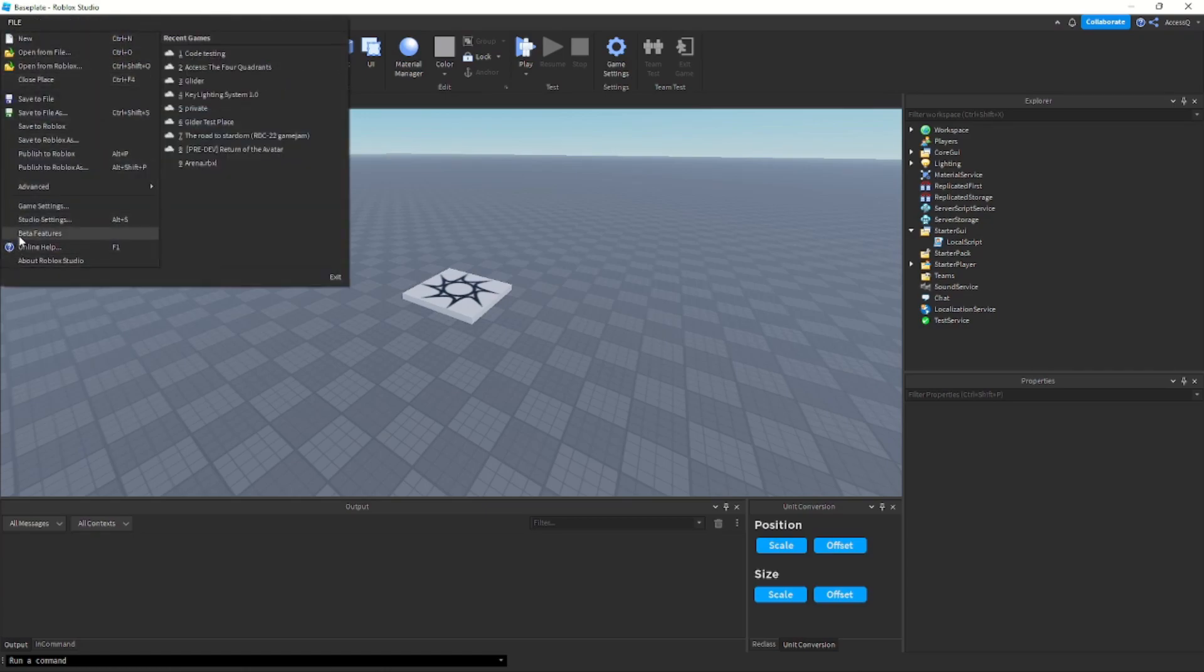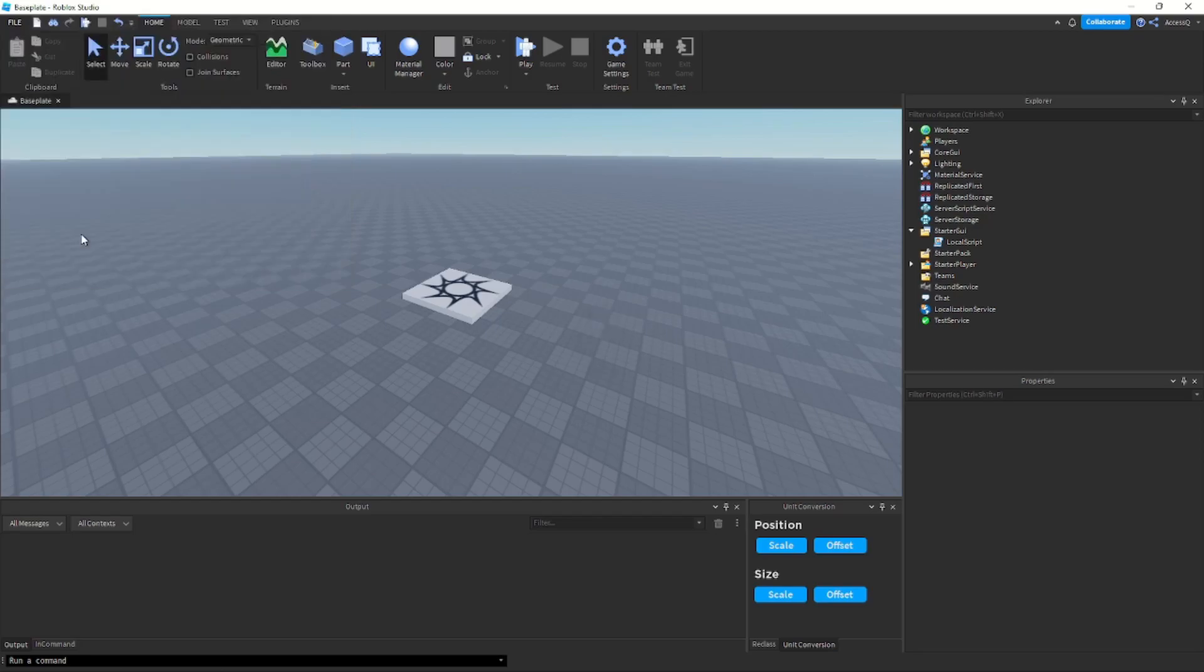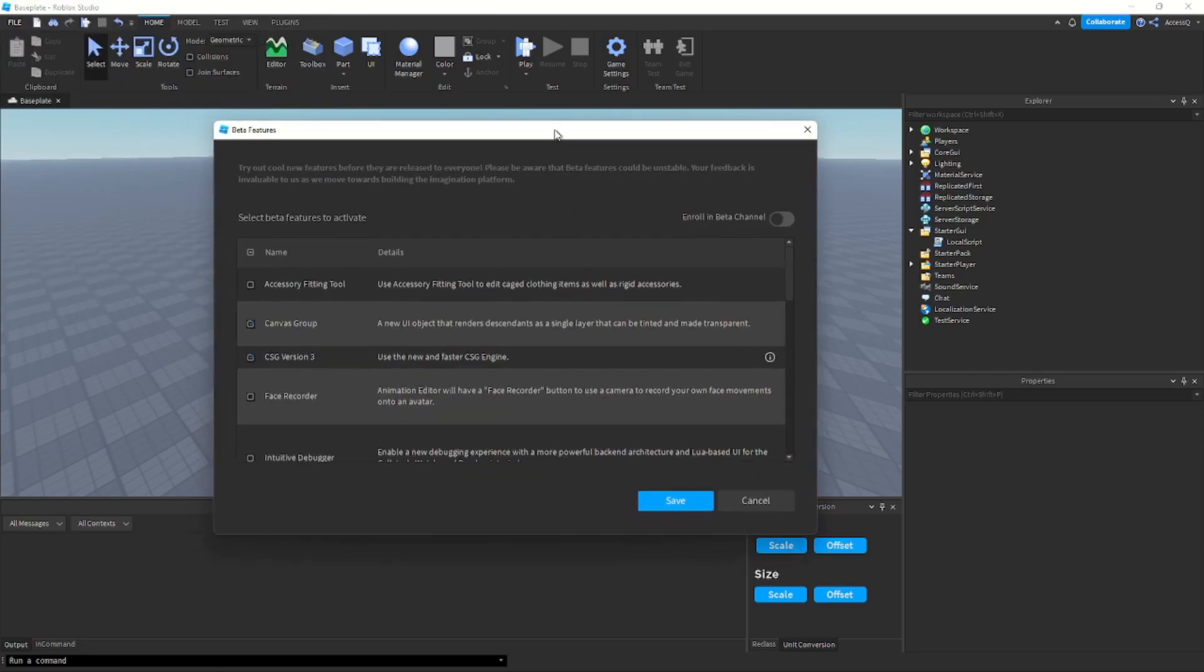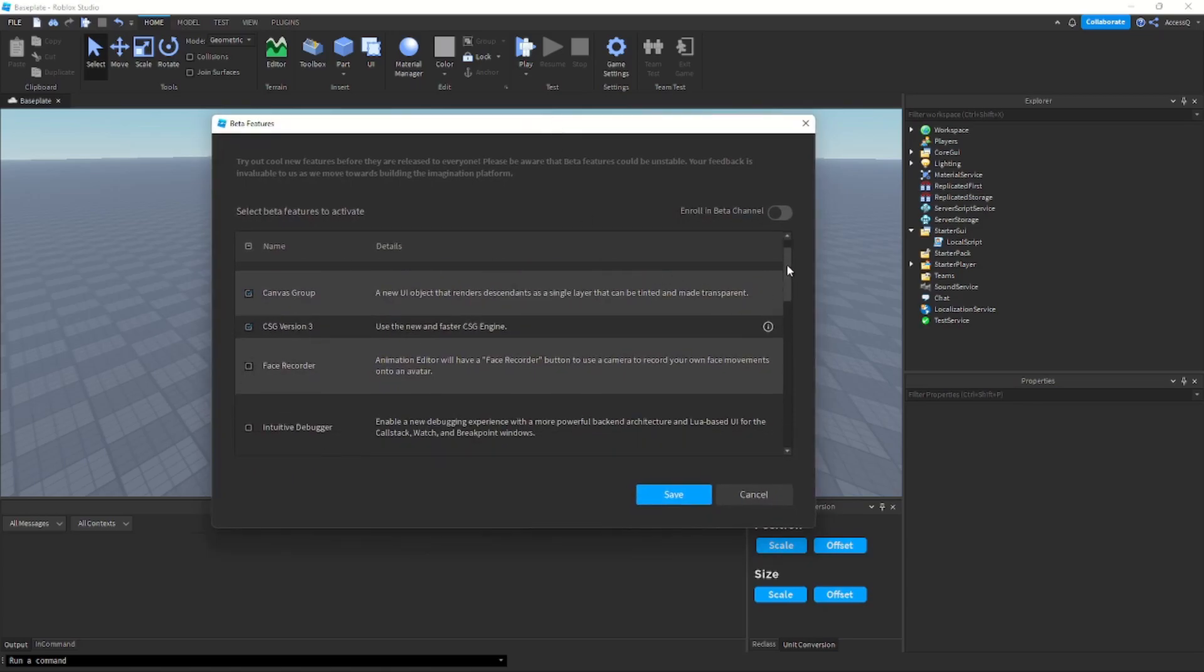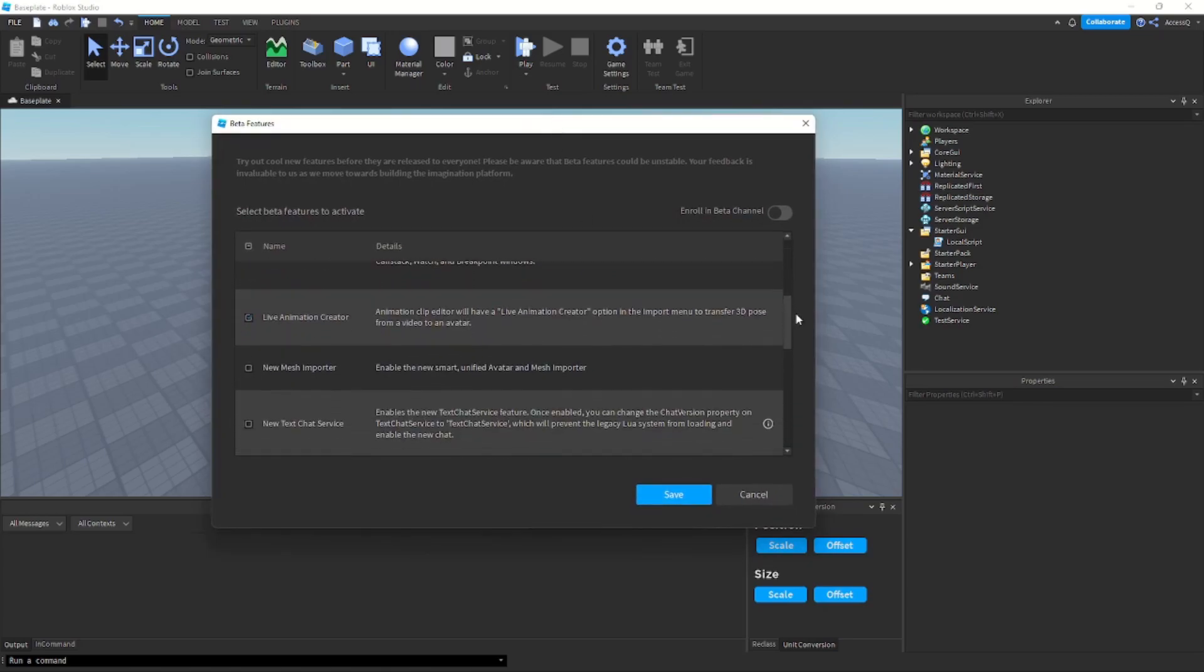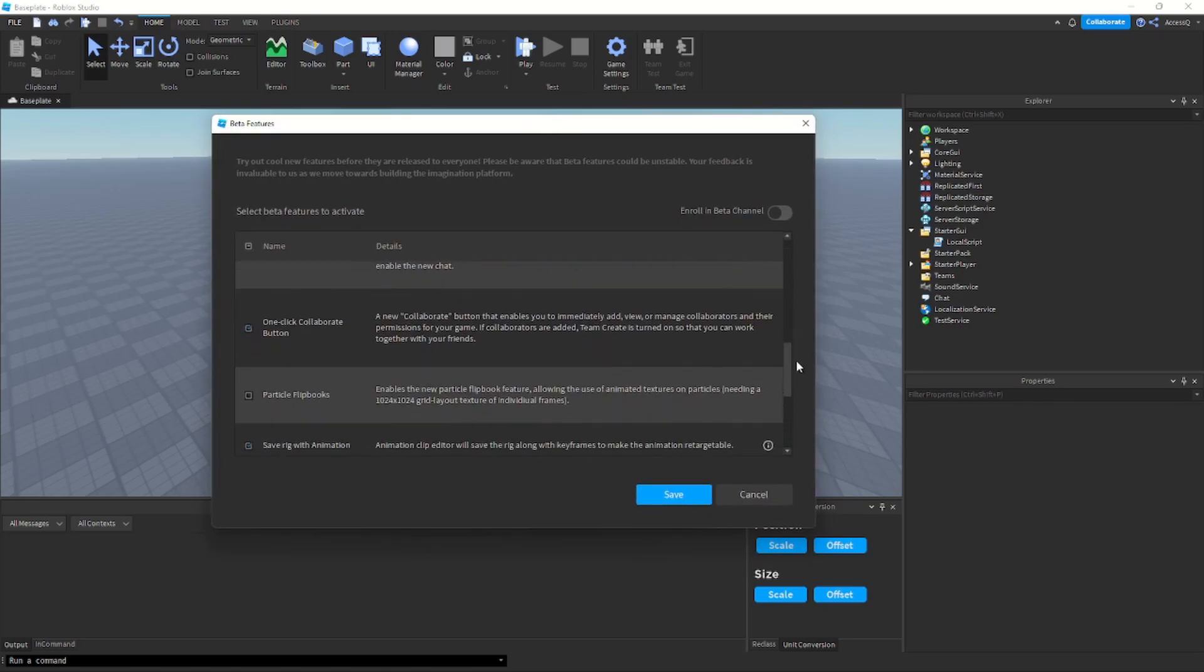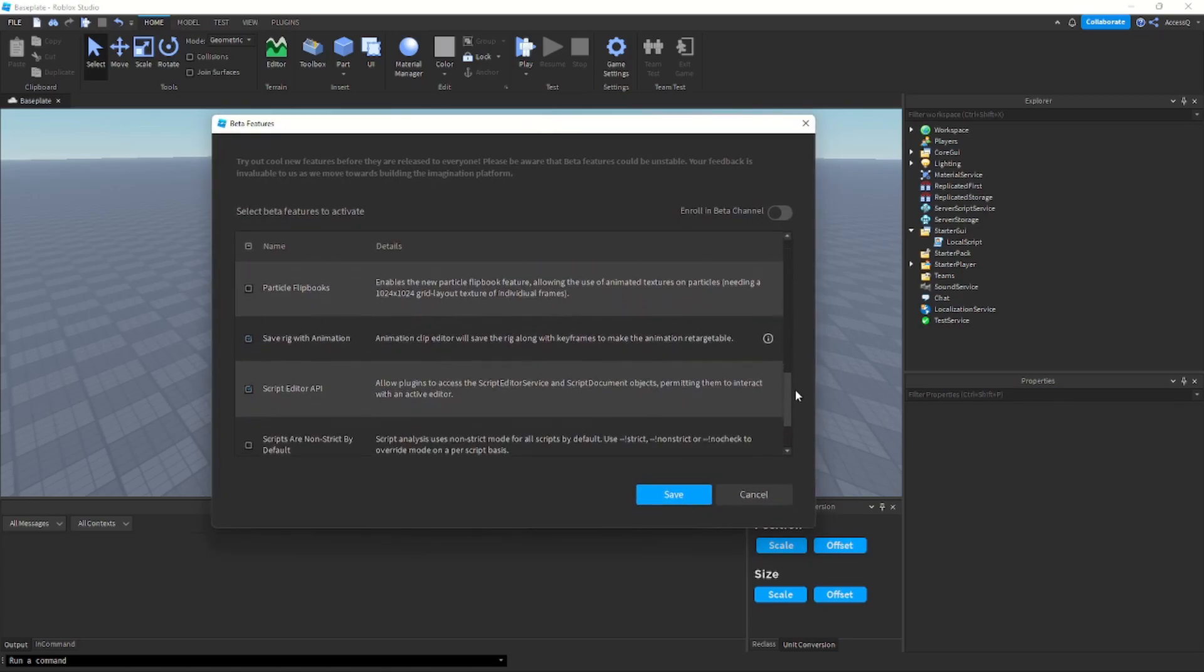Then all the way on the bottom, third from the bottom, you'll see beta features. So click on that, then this menu will open up, and then just scroll down until you find Script Editor API, here you go.